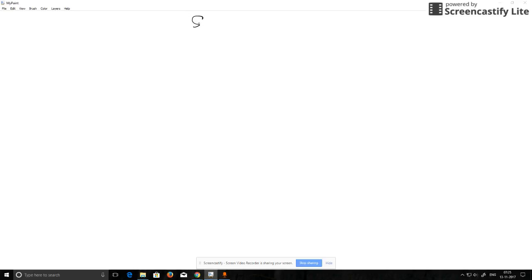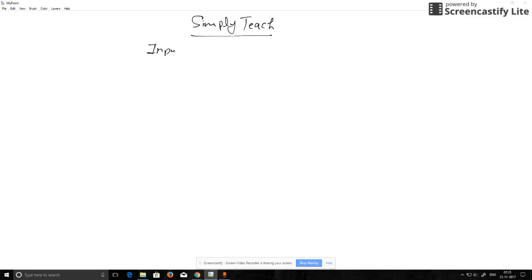Hello everyone, welcome to Simply Teach. Today we'll learn about input devices and output devices.